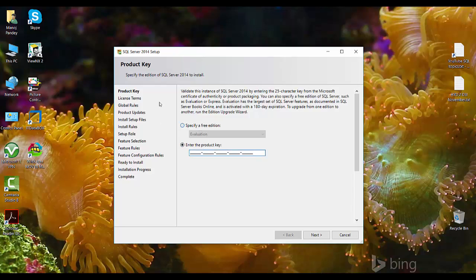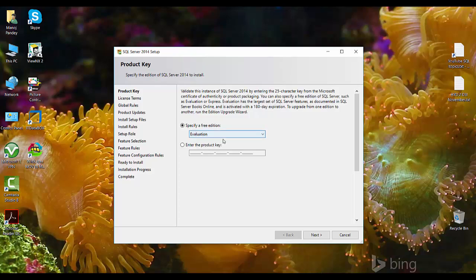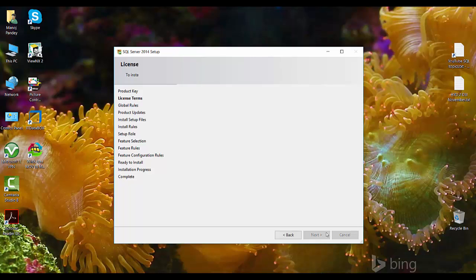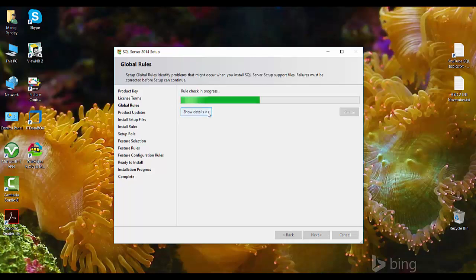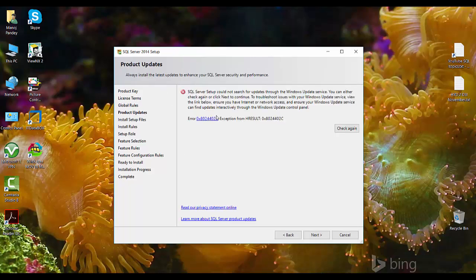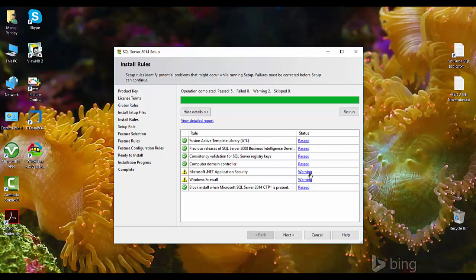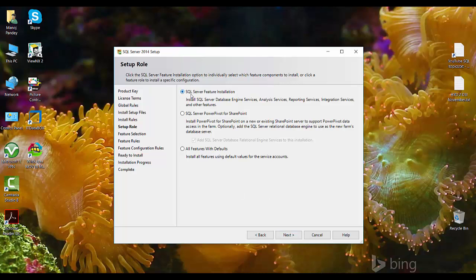If you have a product key you can apply it here by selecting that radio button. If you don't have one you can choose either the Evaluation or Express edition. I'll choose the Evaluation edition and click next. Accept the license agreement and click next. If it shows any warning you can skip it; if there is an error you have to resolve that error.